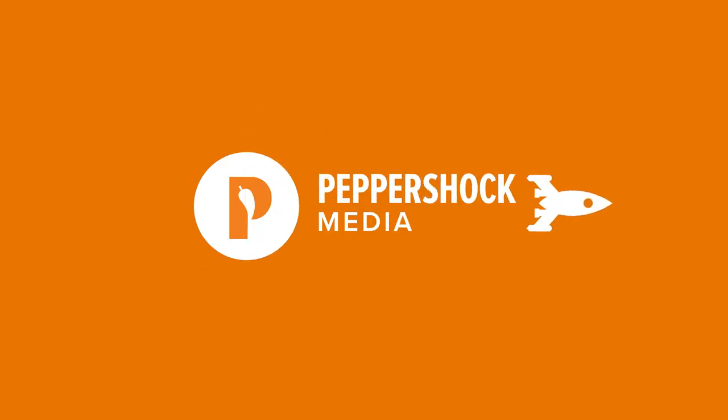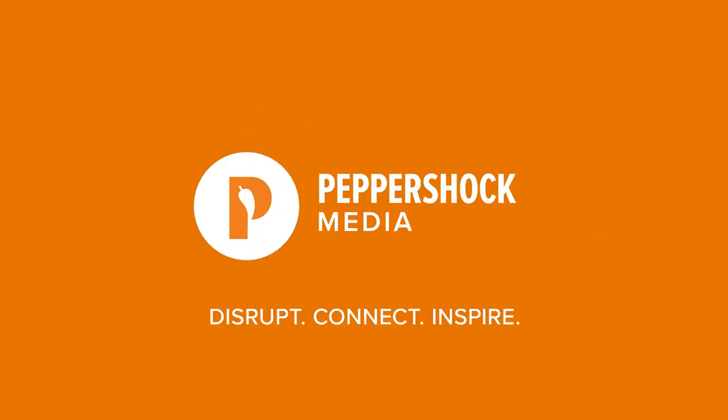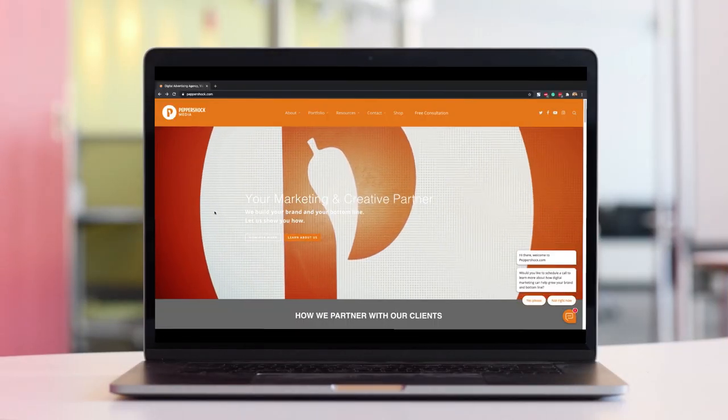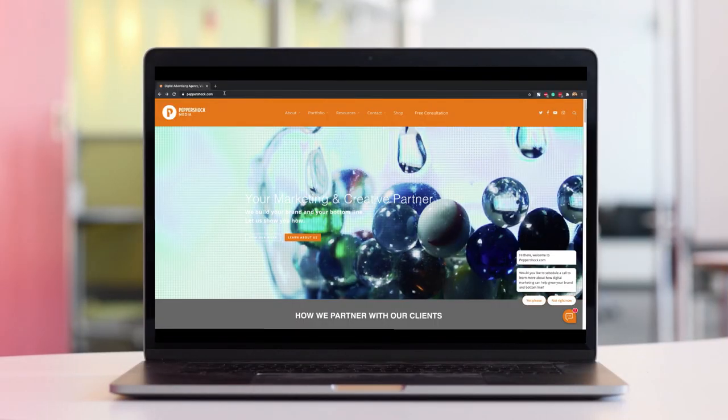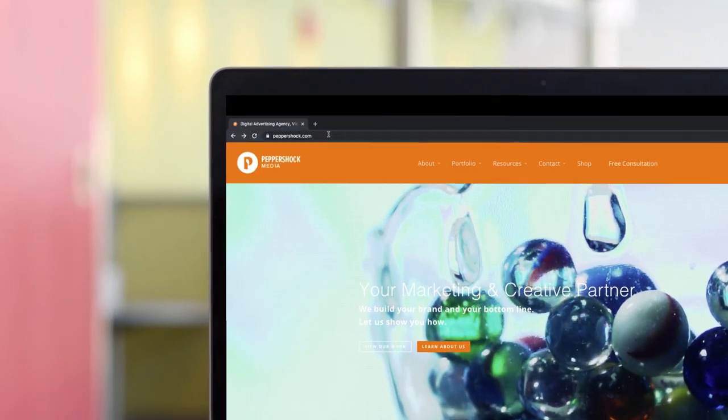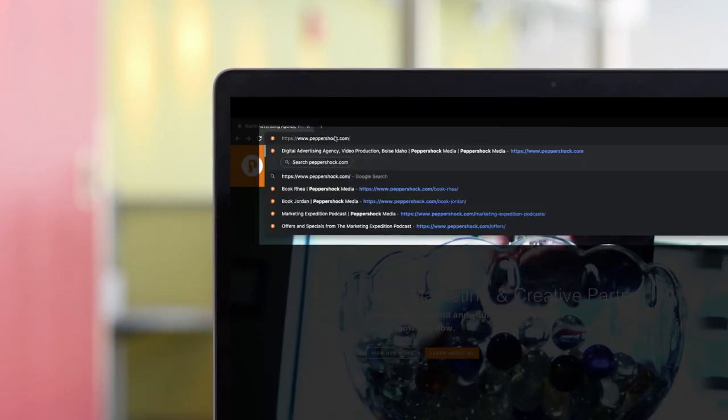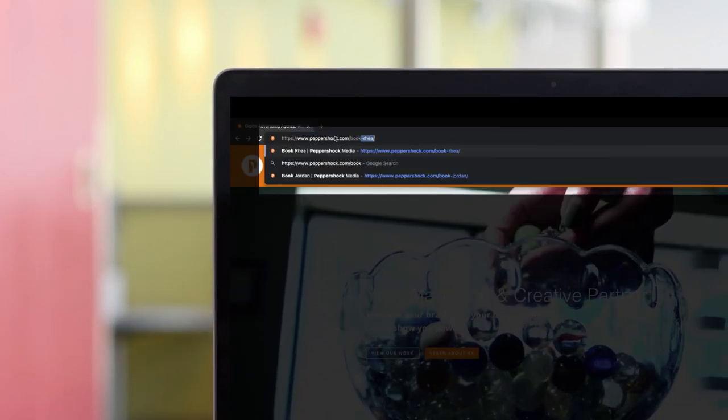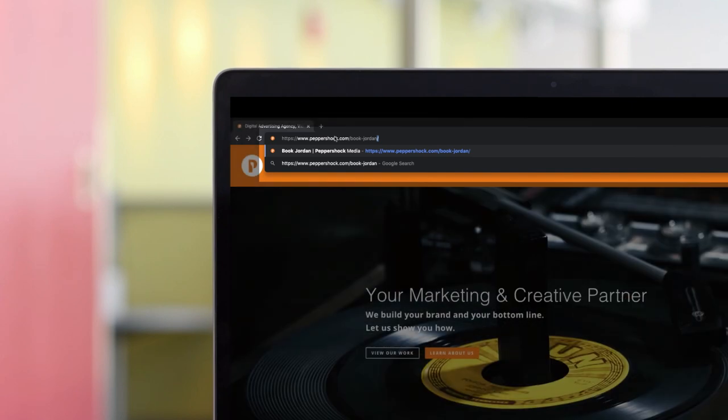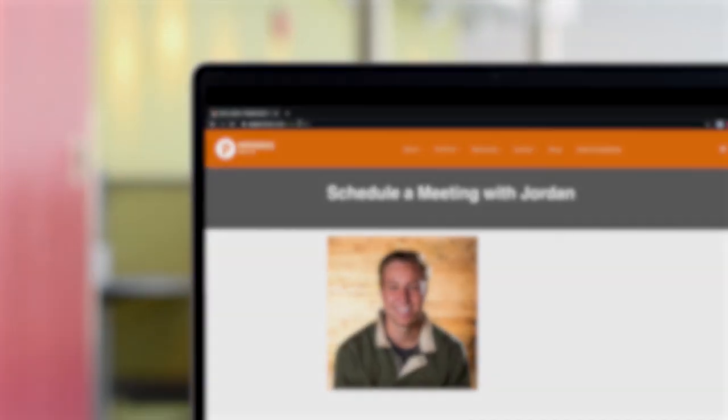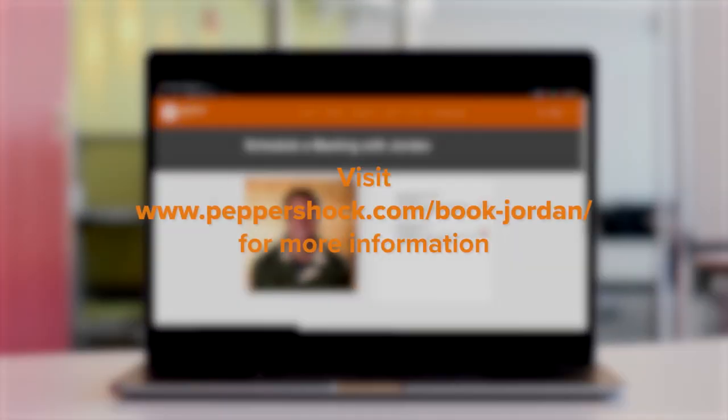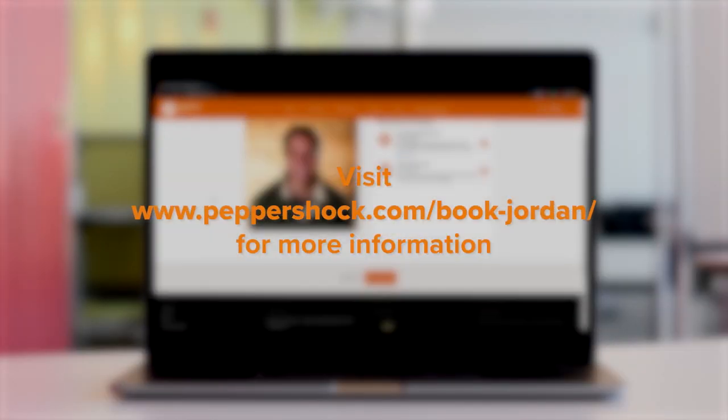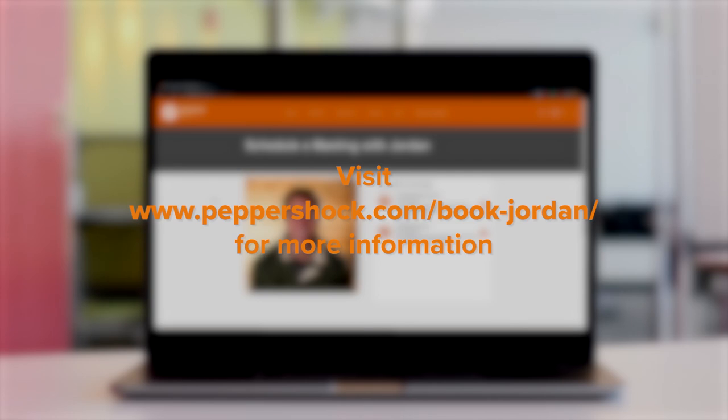Scale your business's social media with this all-in-one platform powered by Peppershock Media. To learn more and get the full demo, be sure to book time with me, our digital marketing expert Jordan. All you have to do is go to www.peppershock.com backslash book-Jordan to get more info. Thank you.